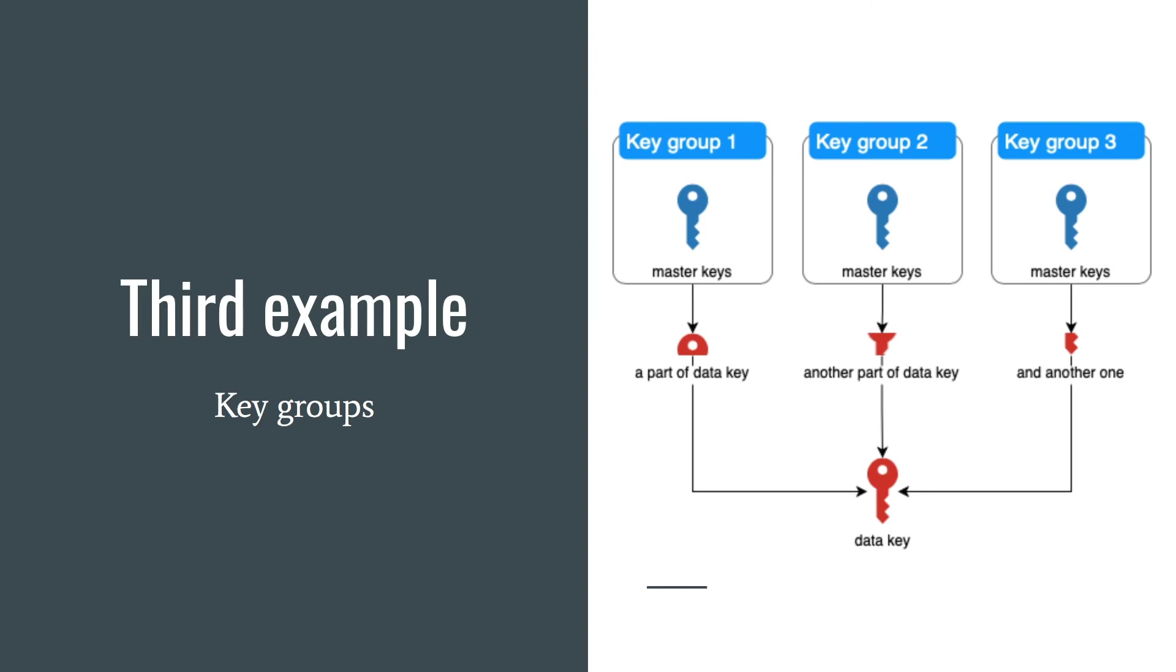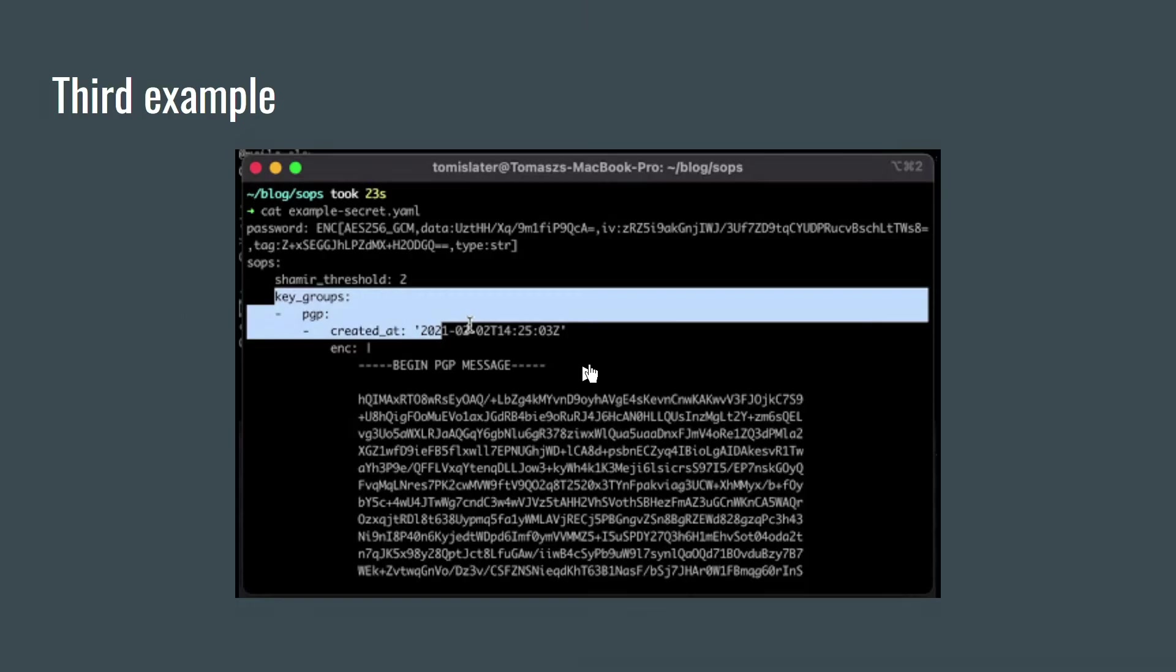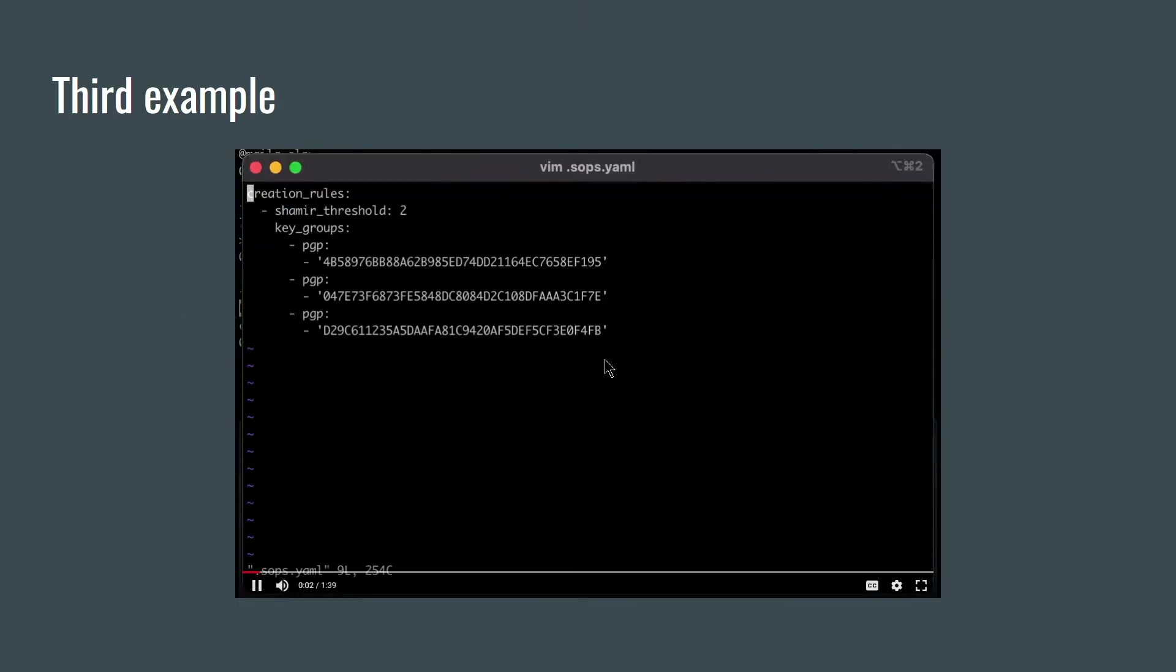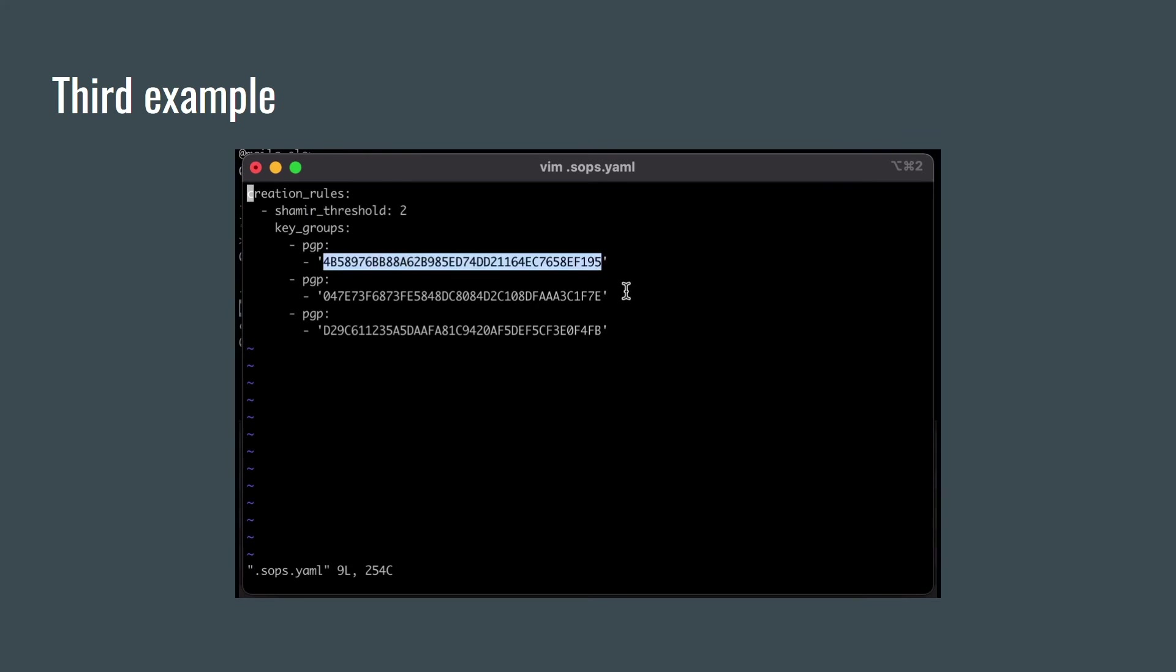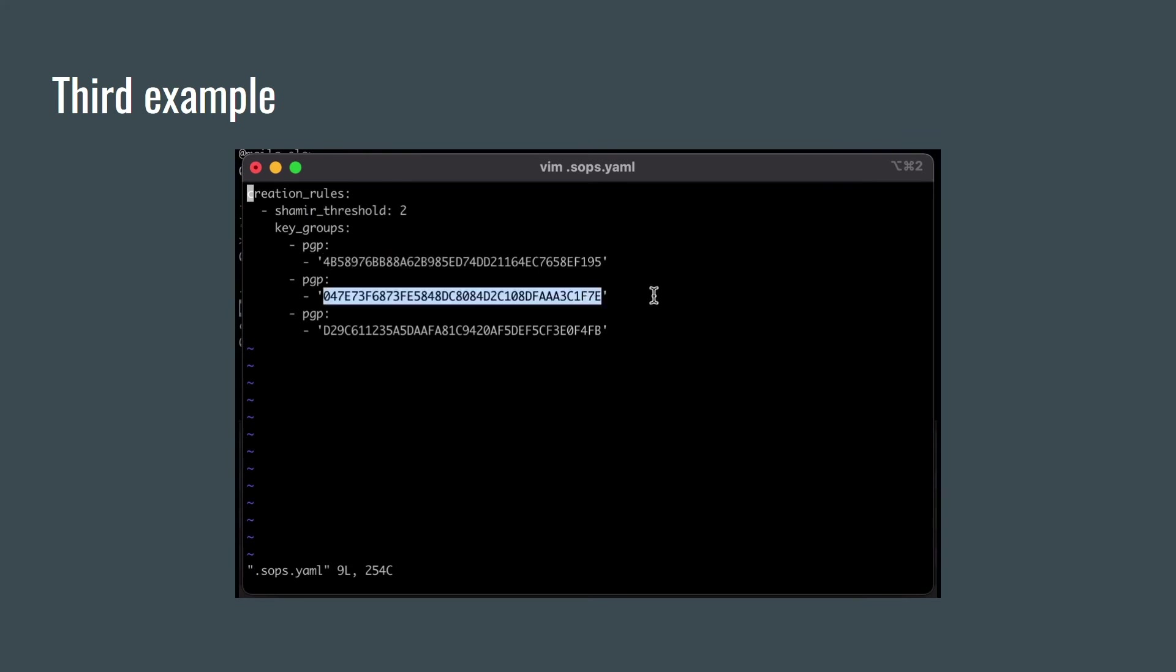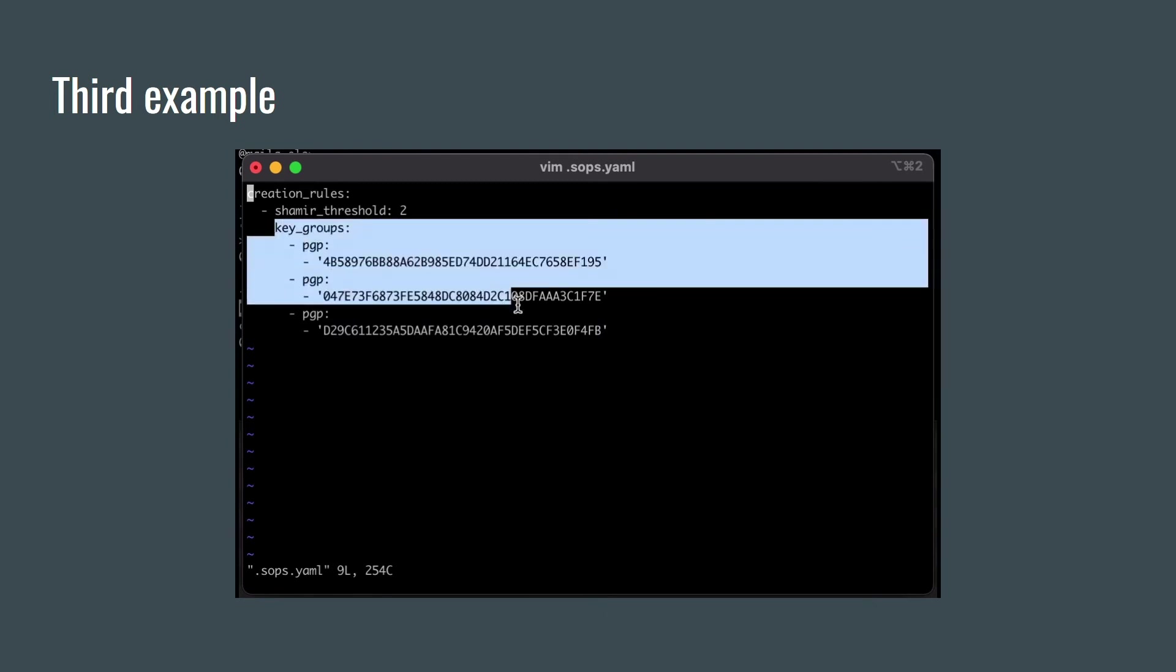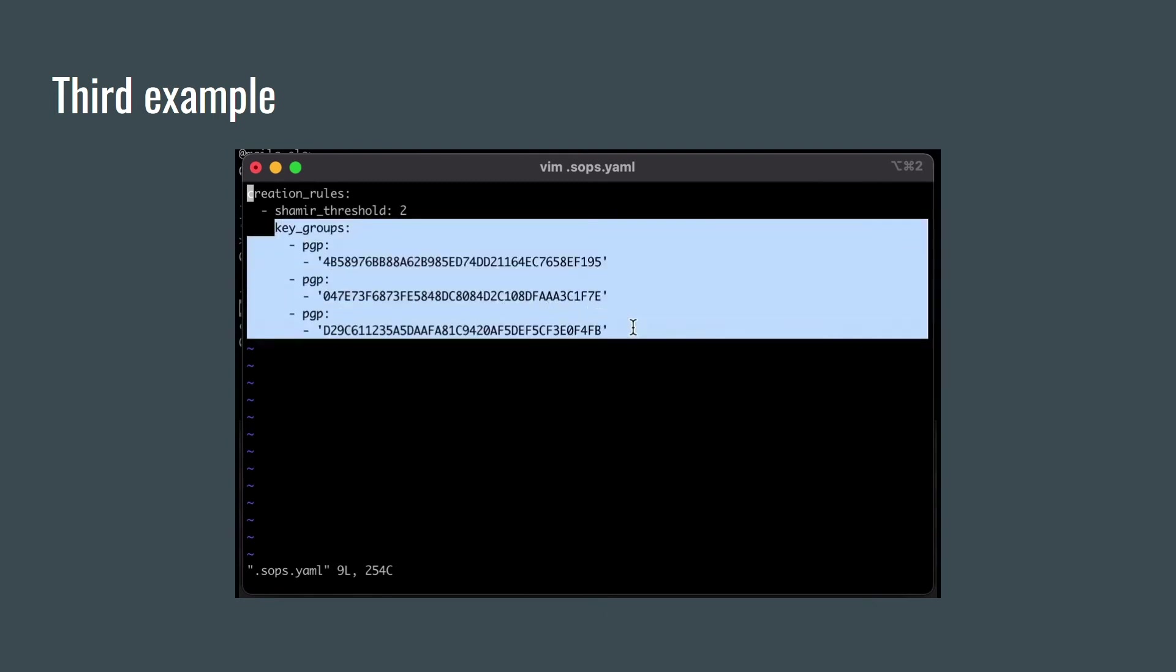In the third example, I am going to show you key groups. There will be three key groups with one master key in each of them. Let's say that we have three developers and to decrypt the file, we need at least two of them. I can set threshold to two. By default, it would be three. So in order to decrypt data key, we need at least two different developers. I assume that each developer has access to only his private key. And here is our third example.